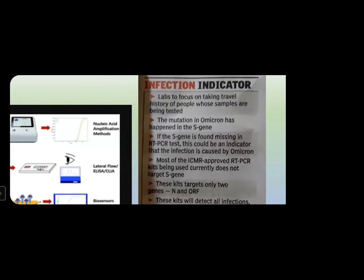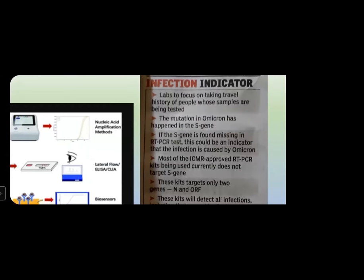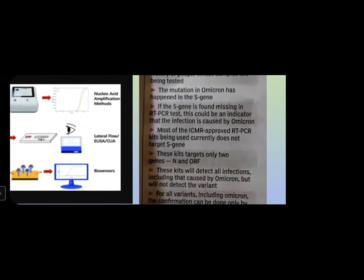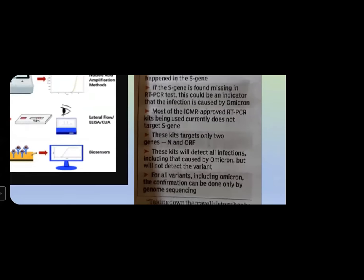Labs should focus on taking travel history of people whose samples are being tested. Recent travel to European or African countries is becoming very important. The mutation in Omicron has happened in the S gene. Whenever you get an S gene dropout in RT-PCR, you should be suspicious — the S gene is missing, indicating it could be Omicron.